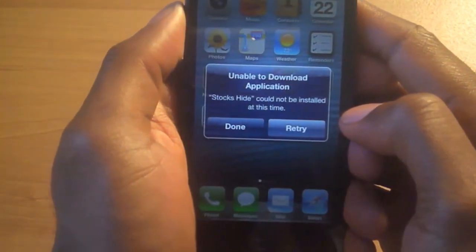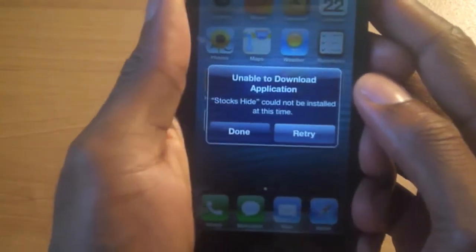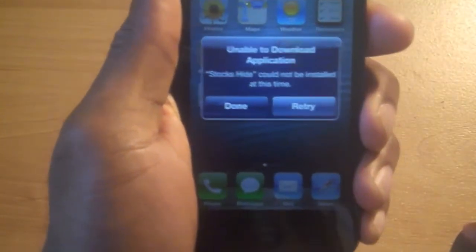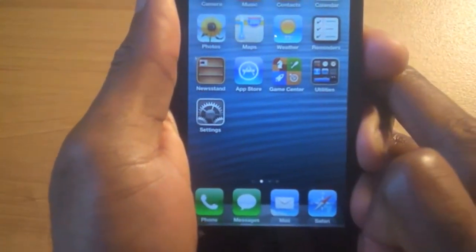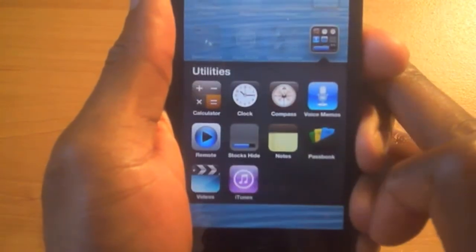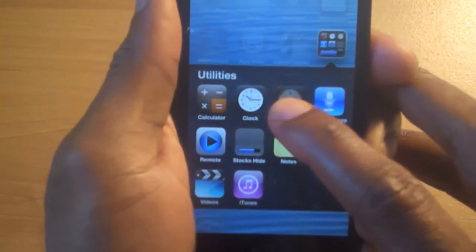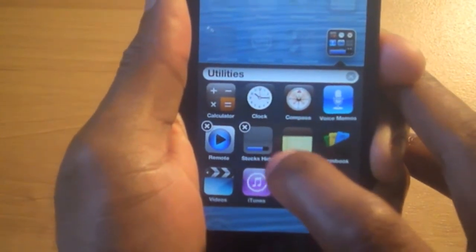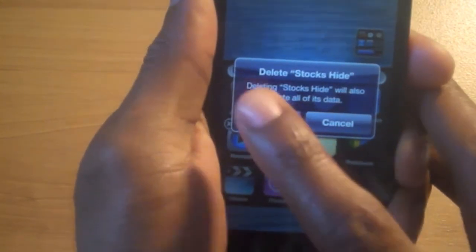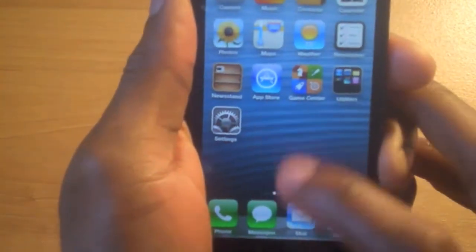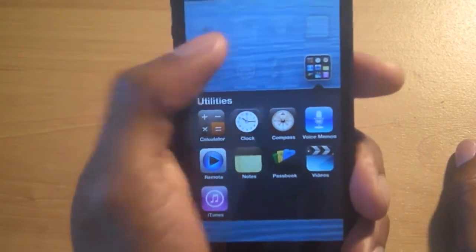So we'll hit install. As you see, it looks like it's installing the app, but it is unable to do it. Pay close attention — when you get this prompt that says 'Unable to Download Application,' Stocks Hide cannot install at this time. You hit Done. Up here it kind of looks like it's still going, but notice that icon is now white. So you hold it and you're able to delete that icon. And just like that, your Stocks icon is gone.